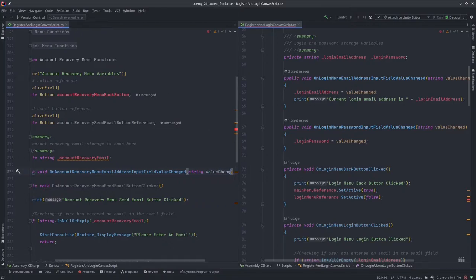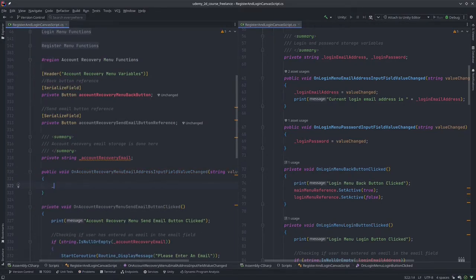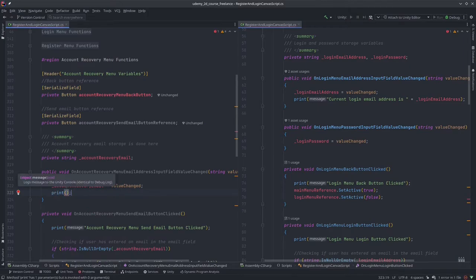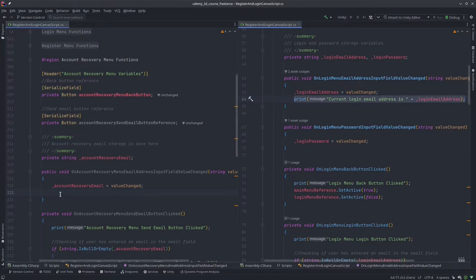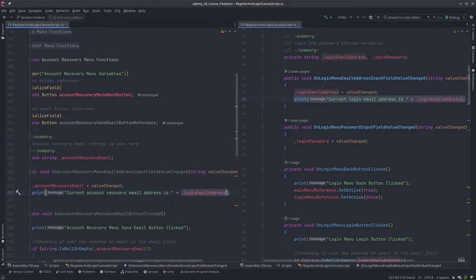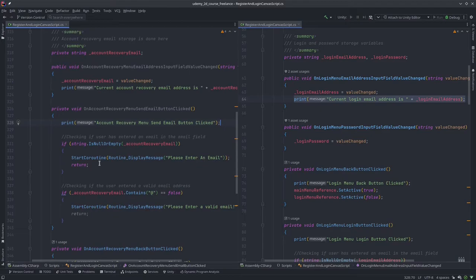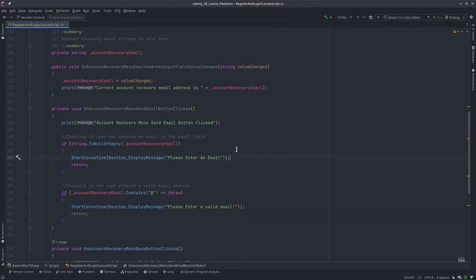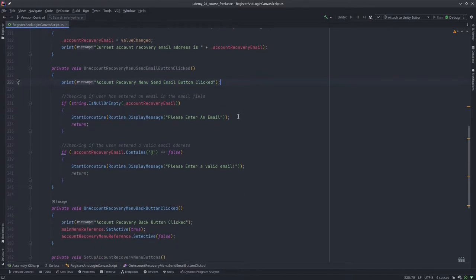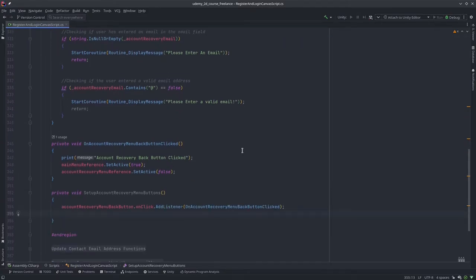Don't underestimate how important these print statements are for buttons — they are very useful for debugging. I'll write the account recovery send email button clicked function and over here we can write our code.